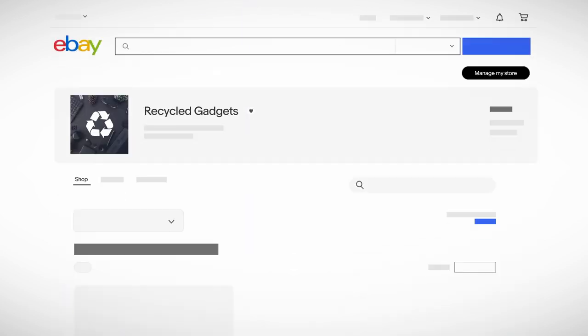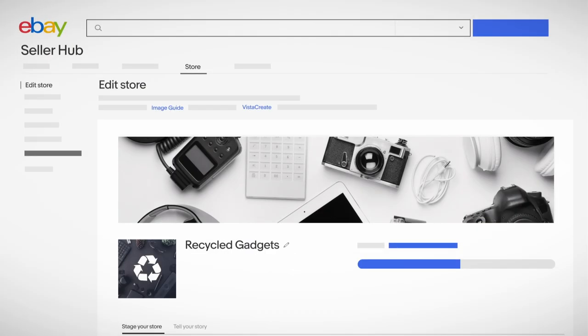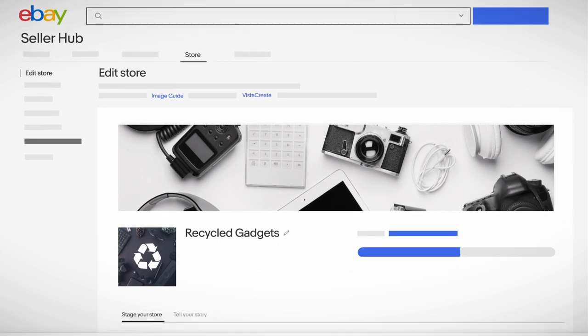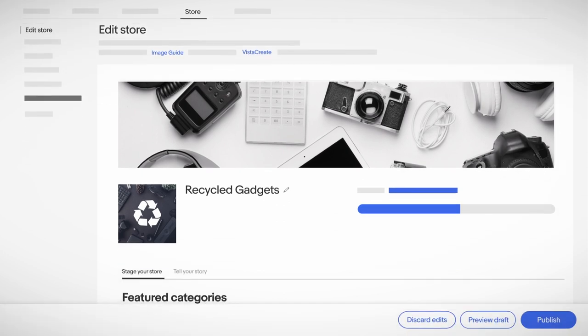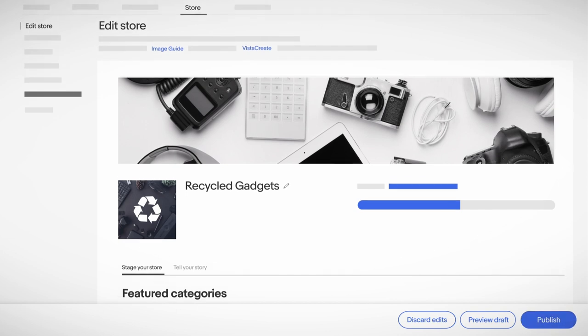Log into your account and click on Manage My Store in the top right corner. This is your dashboard, where you can edit your storefront. Feel free to play around. Any changes you make will be saved as a draft until you hit Publish to take it live.